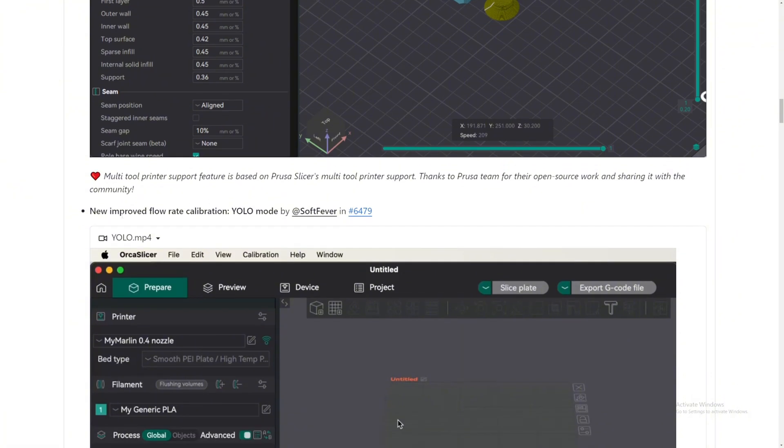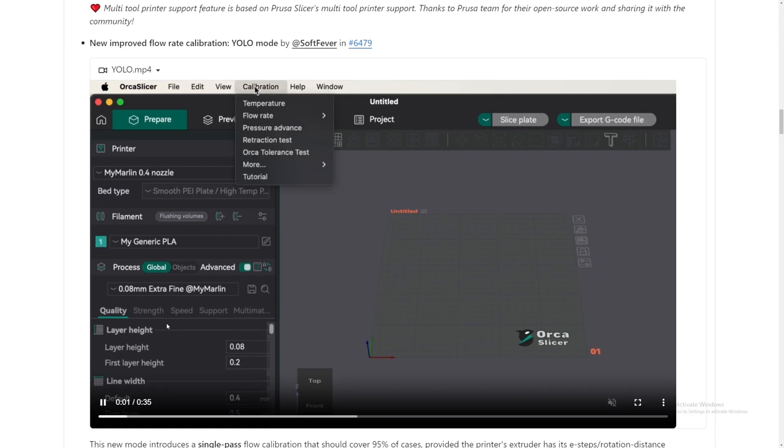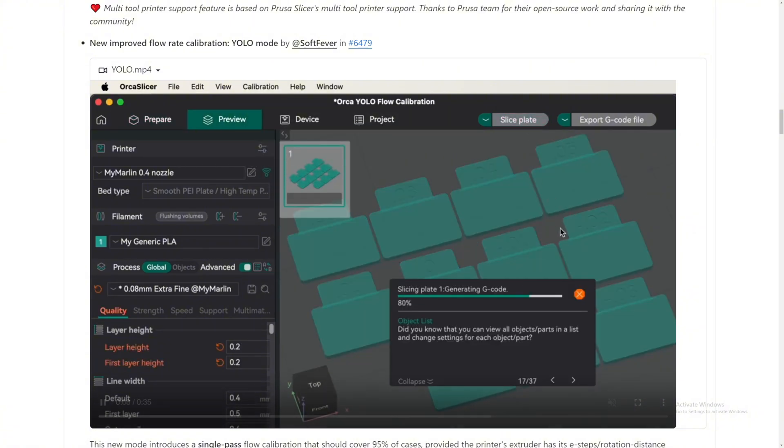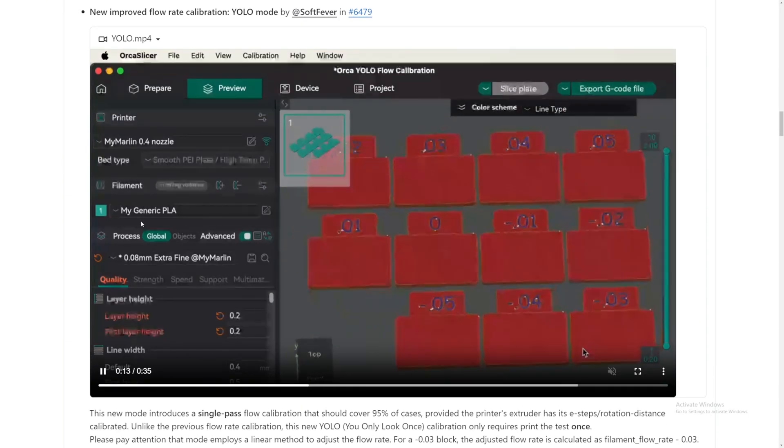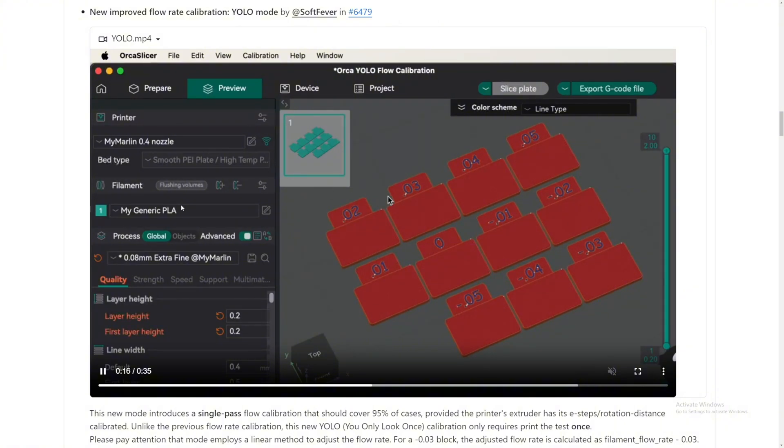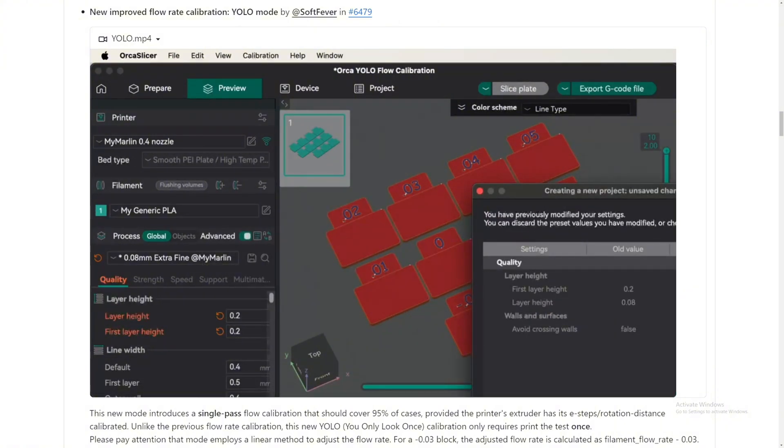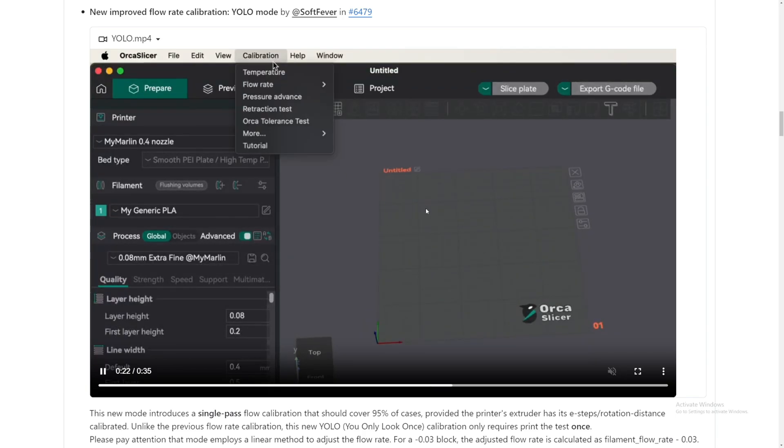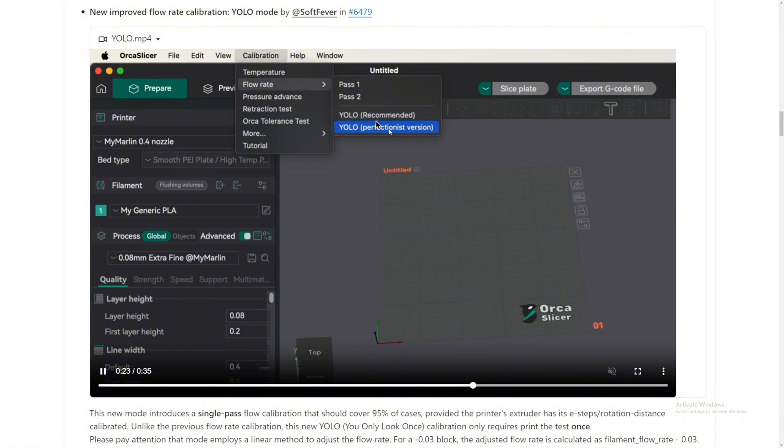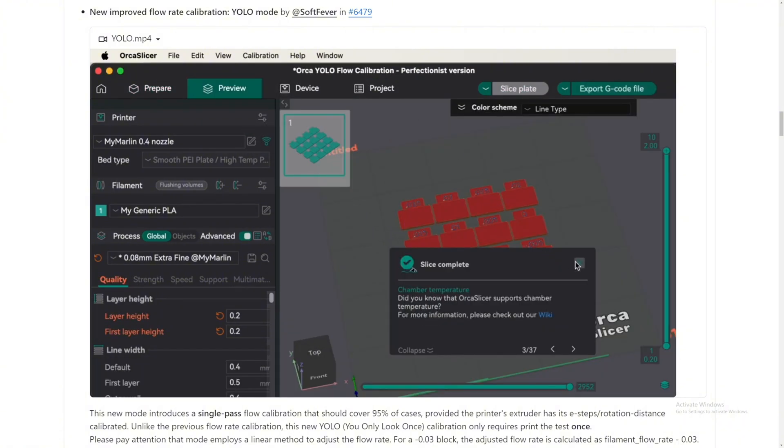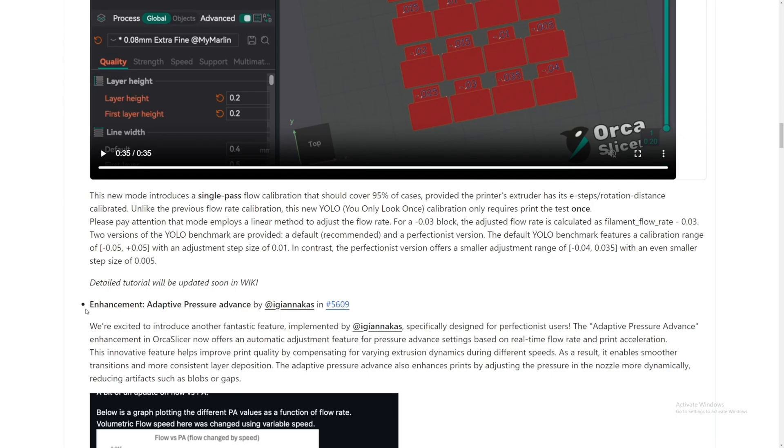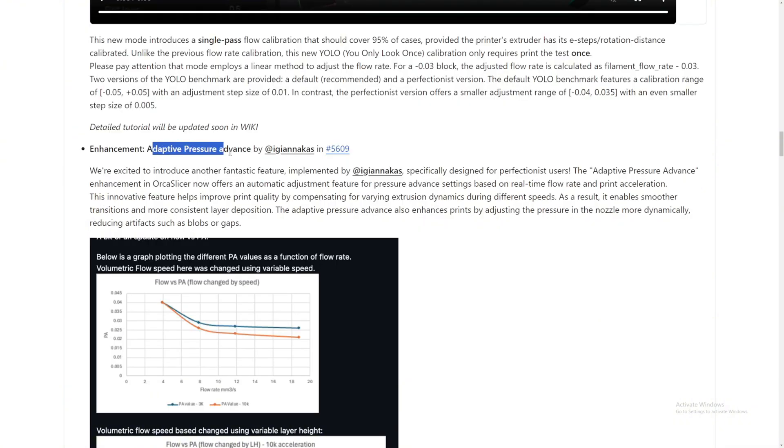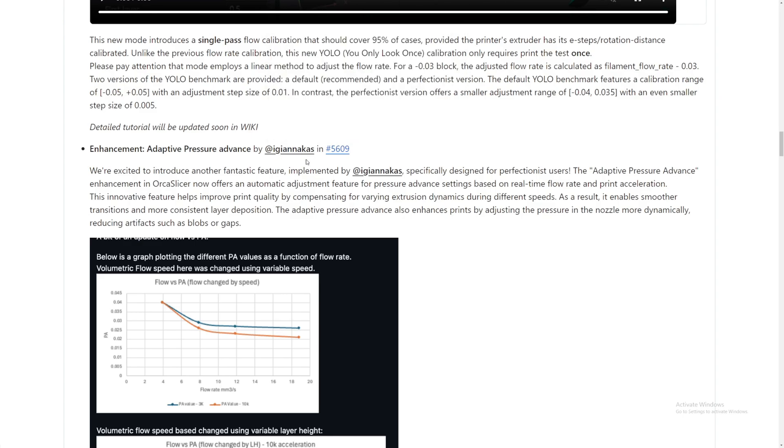They also added a new improved flow rate calibration: YOLO mode by SoftFever. I did this like a long time ago and it works perfectly fine, actually. But now they have a YOLO mode, which is gonna be a lot better. I think I might try that if my printer is starting to fail printing and there's imperfection on this version of it. Wow, look at that. Yeah, that's like 0.005. Wow. Detailed tutorials will be updated soon in the wiki.